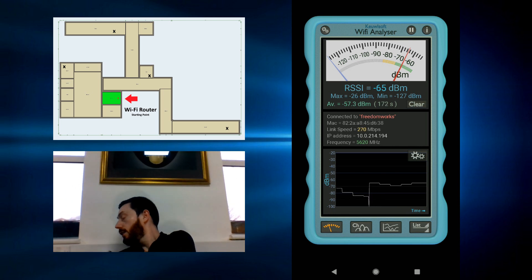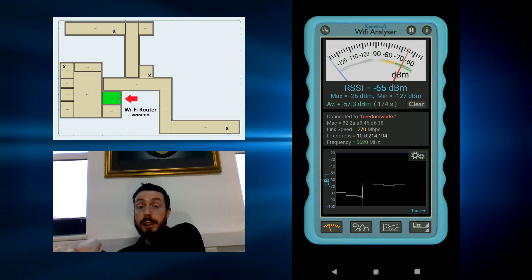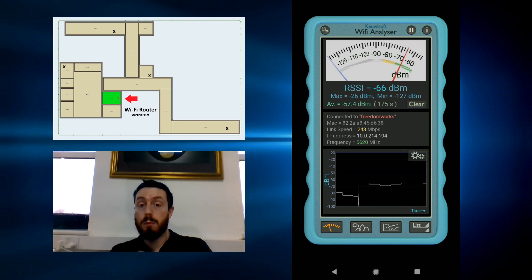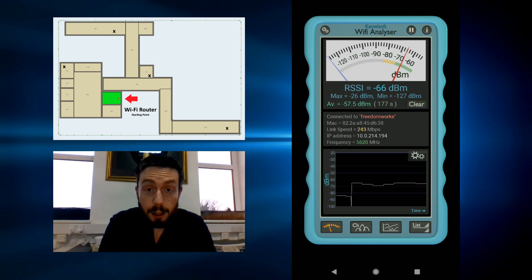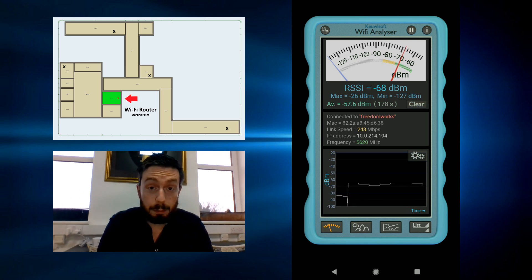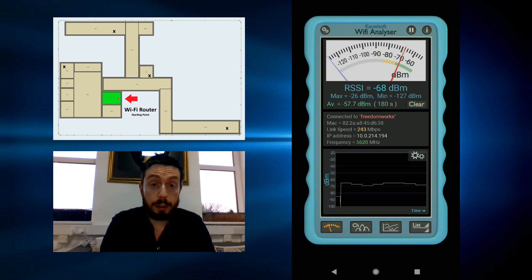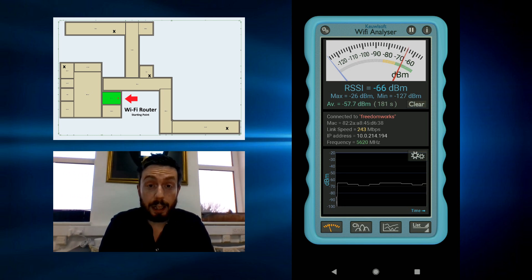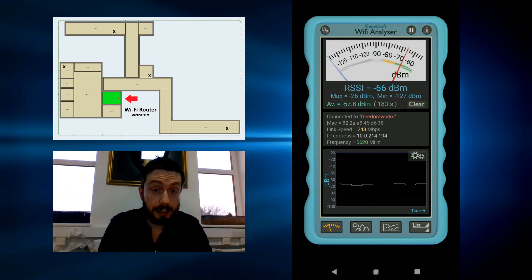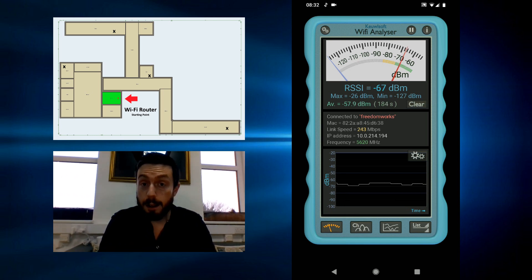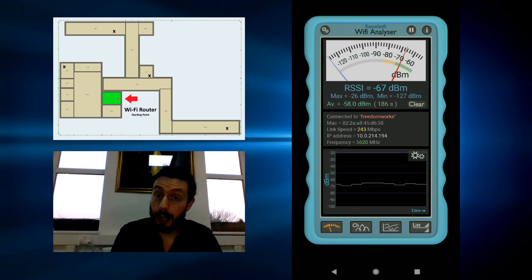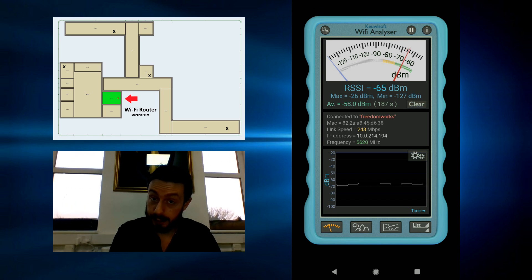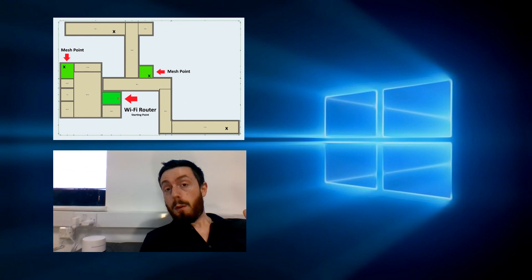Behind me is where in our next video that mesh point is going to be, but right now that is the only connection available. As you can see, the signal is pretty poor indeed. What we're going to do is run this exact same test again, but this time with that mesh network up and running.